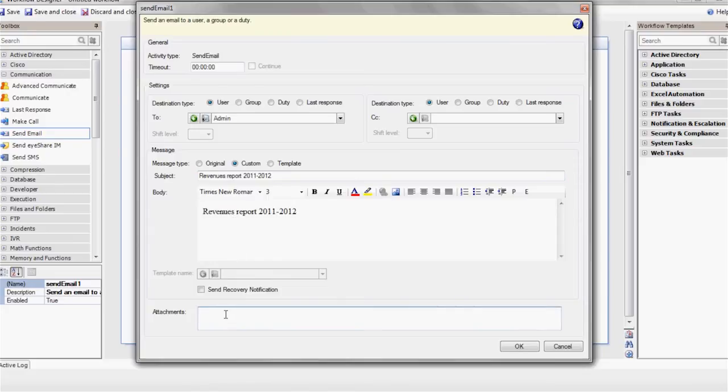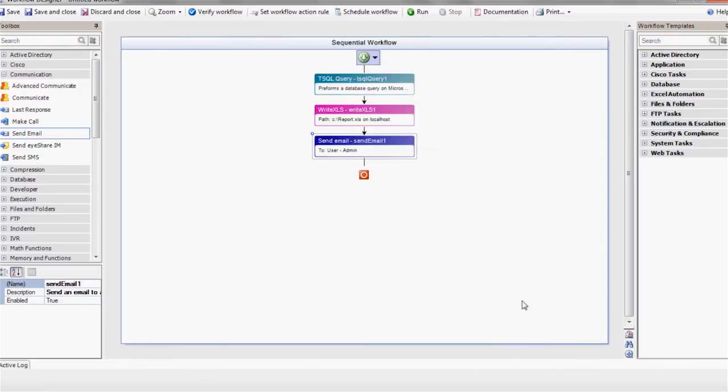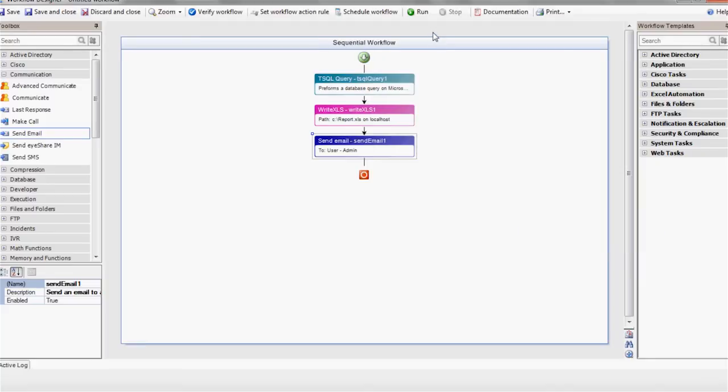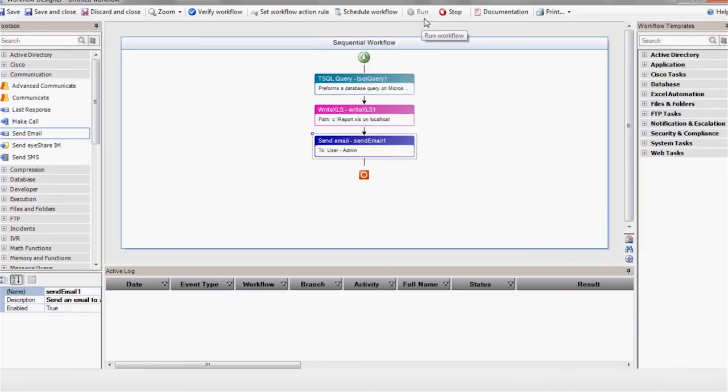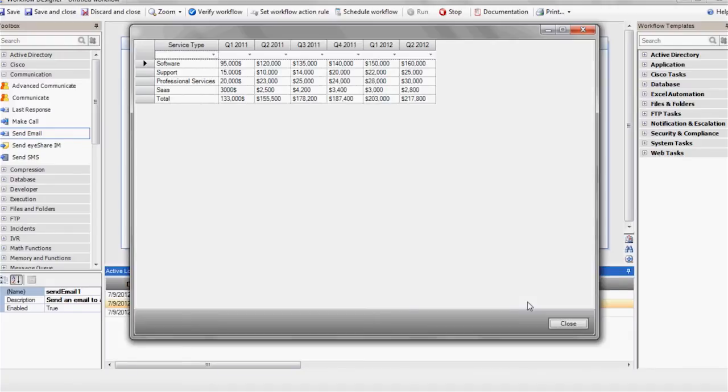Make sure to enter the file path in the attachment section. Now we can execute the workflow by pressing the Run button. Here you can see the query result by double clicking the result on the result column.